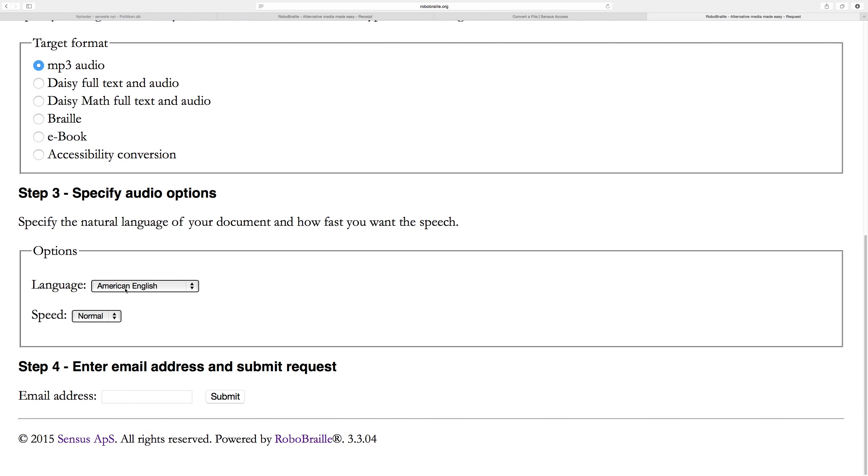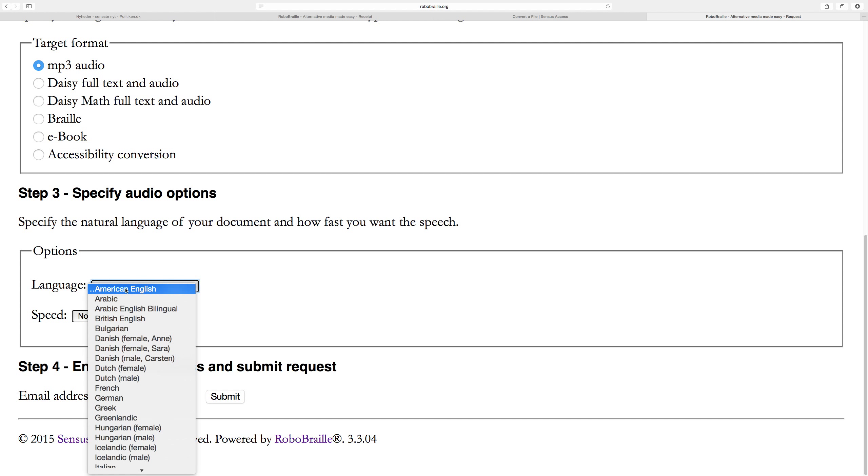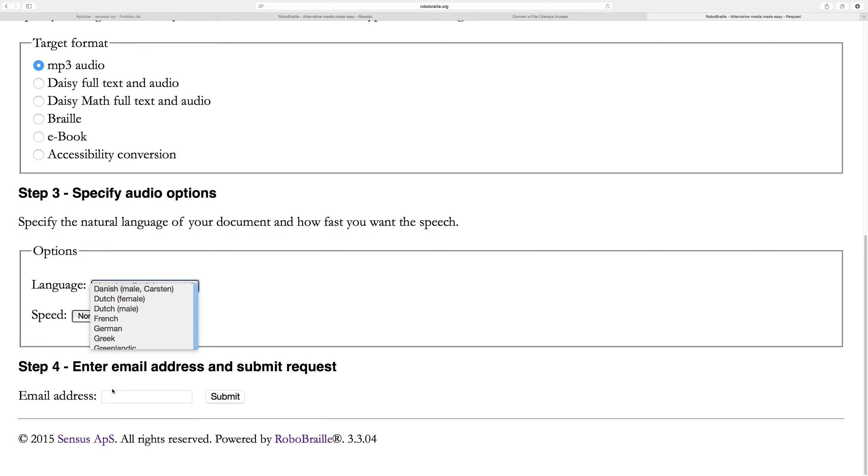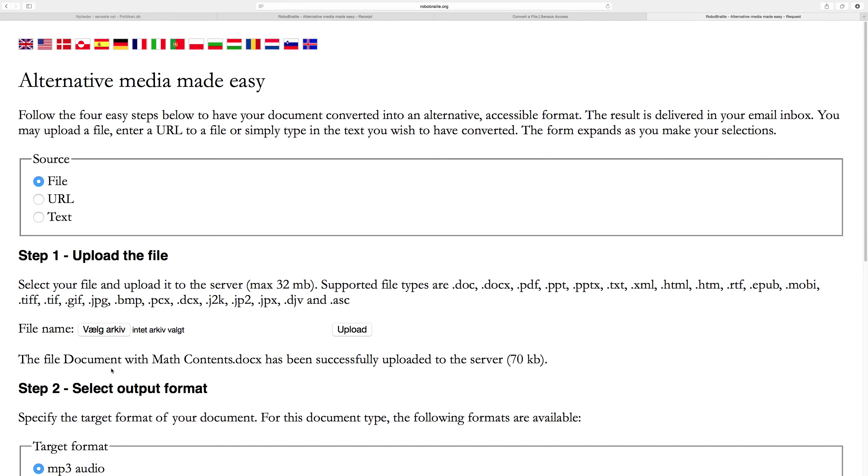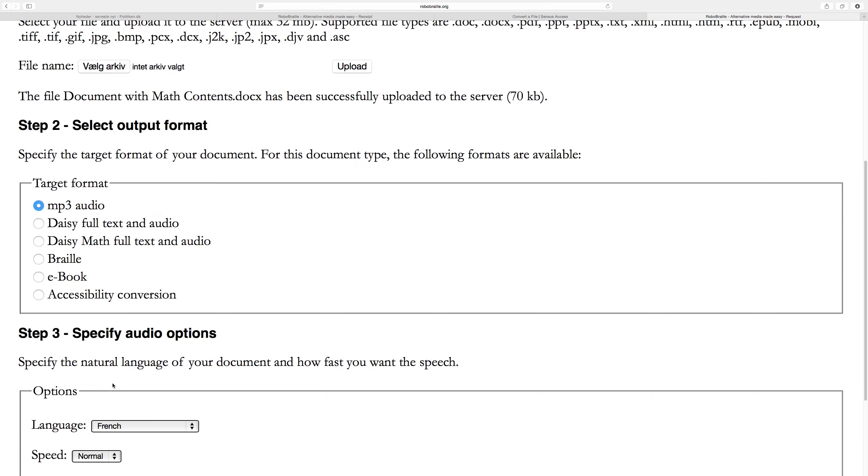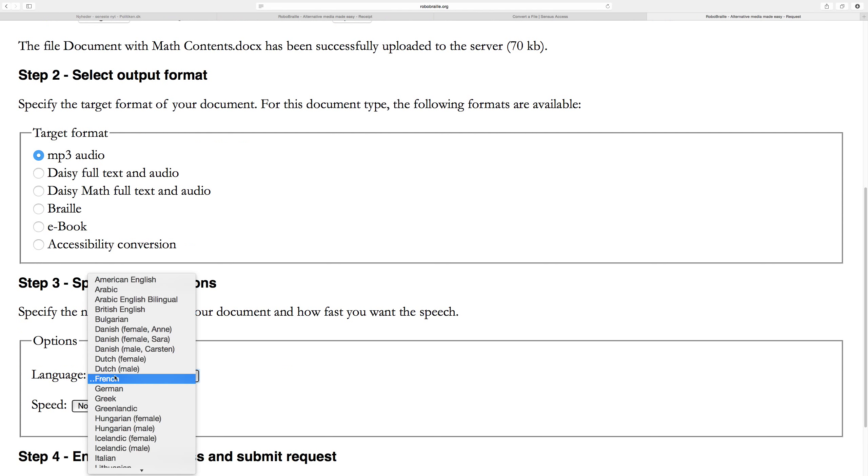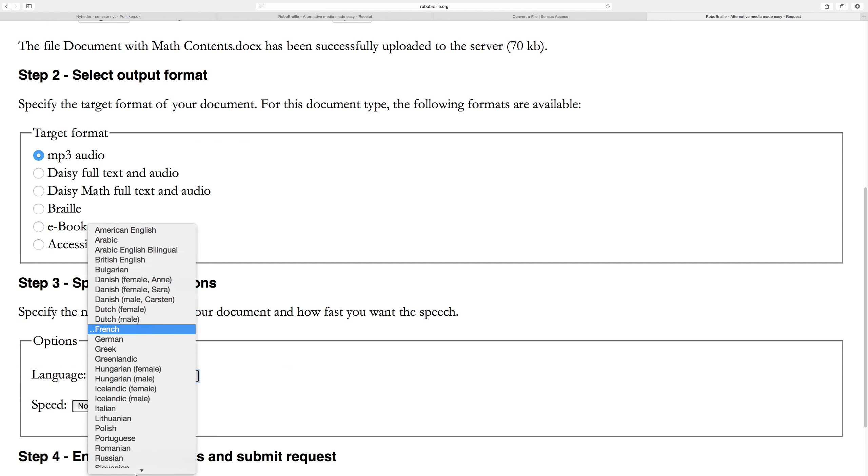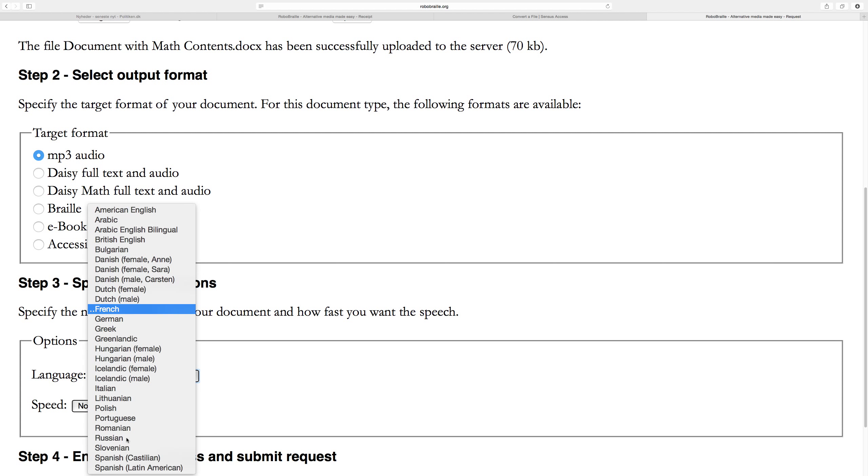In step three, I can select among various options. We're using the American English interface, so the form assumes the document is in American English, but I may know differently. The document could be in French, German, or even Russian. It might be in English, but I might prefer to have it read with a British English voice instead of an American English voice. In that case, I can select the British English voice.